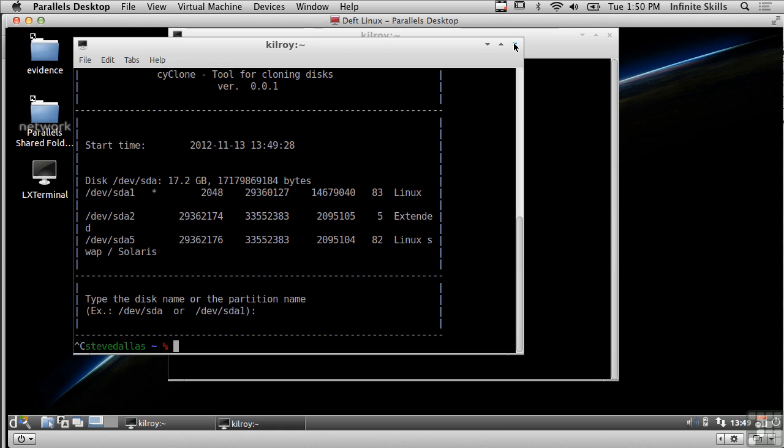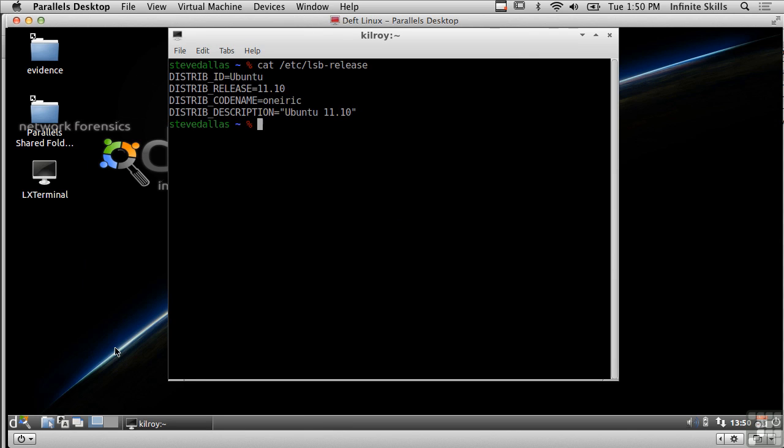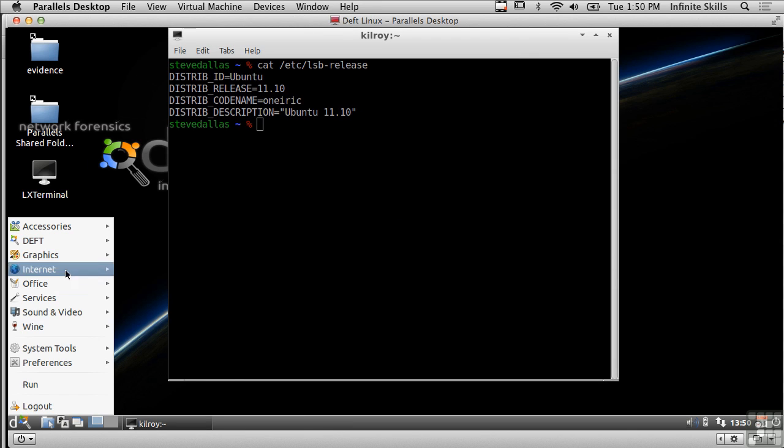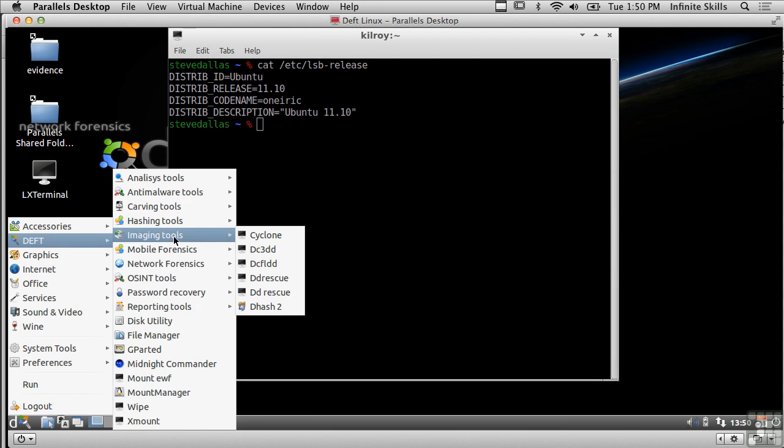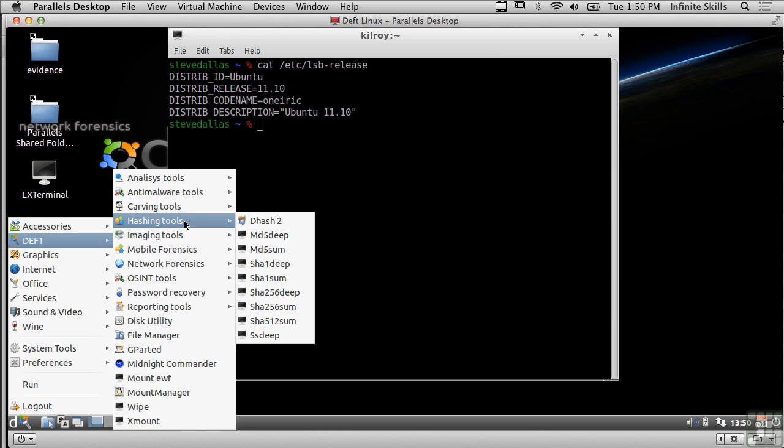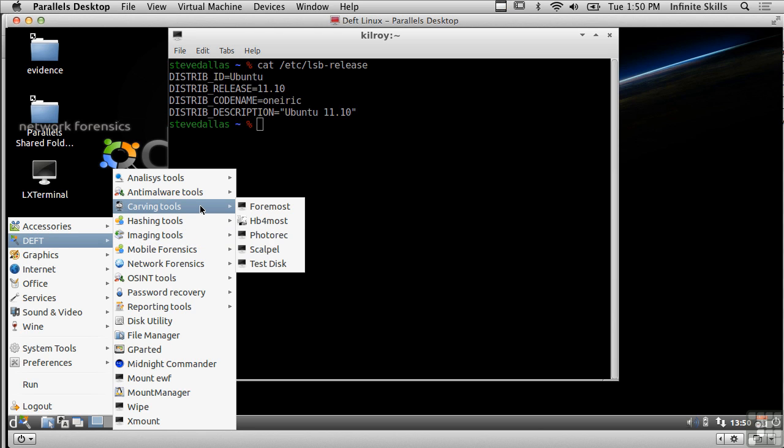So what else do we have available for tools under DEFT? We've got the imaging tools, we've got hashing tools, there's data carving tools here.